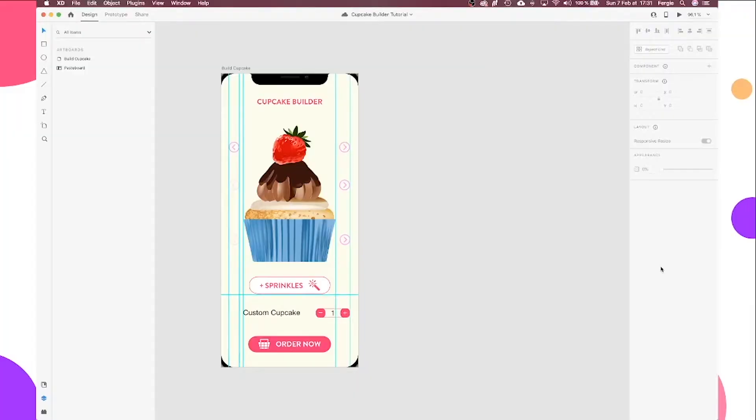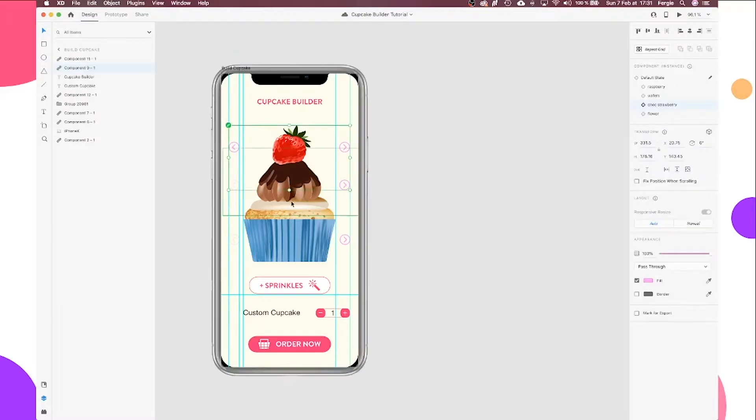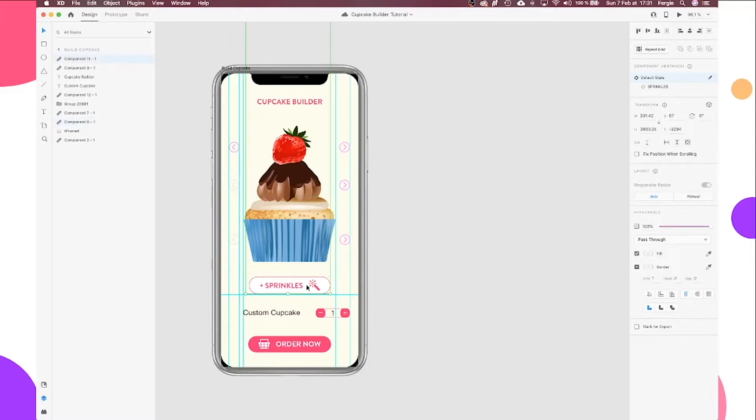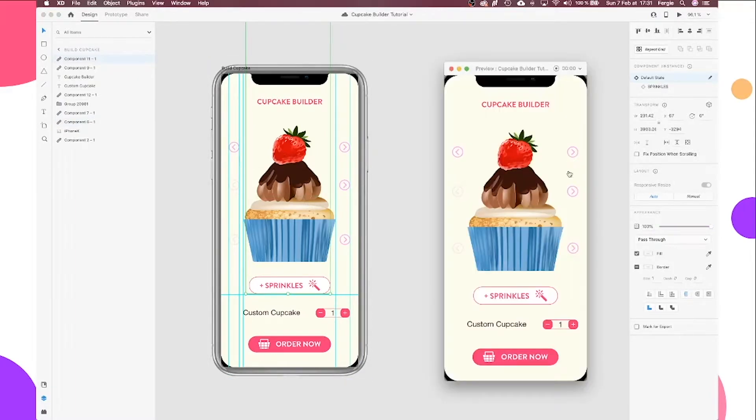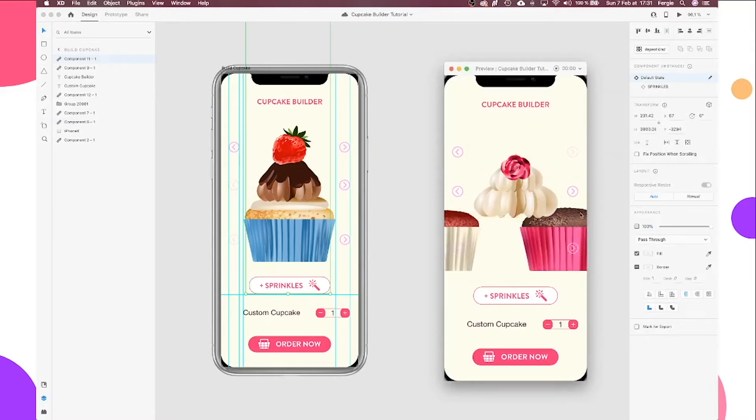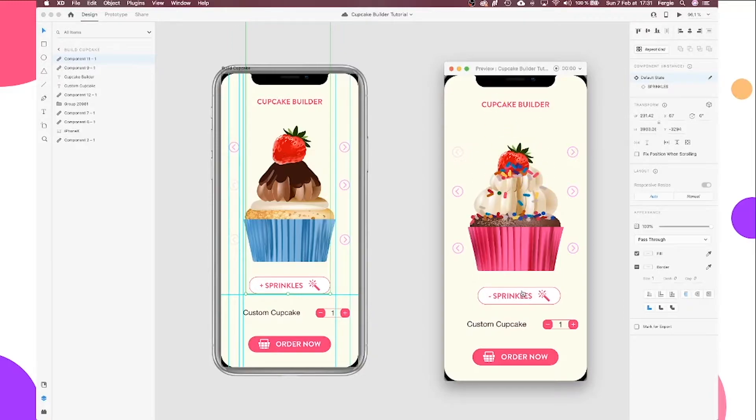So here it is, a cupcake builder created with one single artboard. And the way I managed to do that is by using components. So I'm going to go through and show you exactly how I created this app. You'll see if I just click through, changing my toppings, frosting, my sponge. There's even a magic button for sprinkles, which is my favorite part.